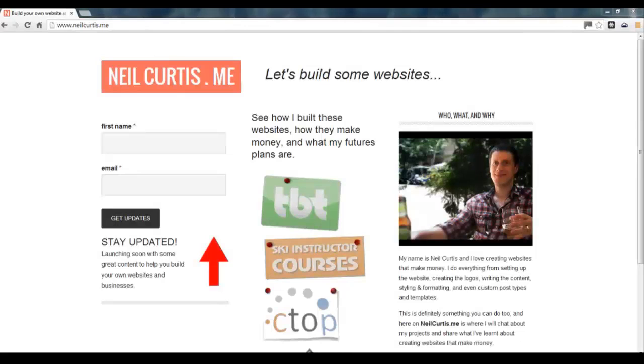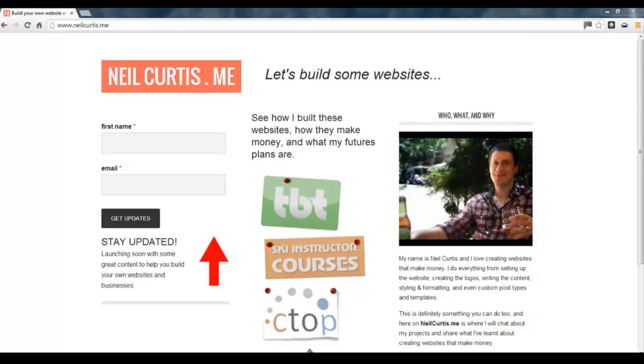Hi, I'm Neil Curtis and this is the final part of a six part series of video snippets that have been taken from a longer WordPress tutorial showing you how to make a website from the very start to the very finish.